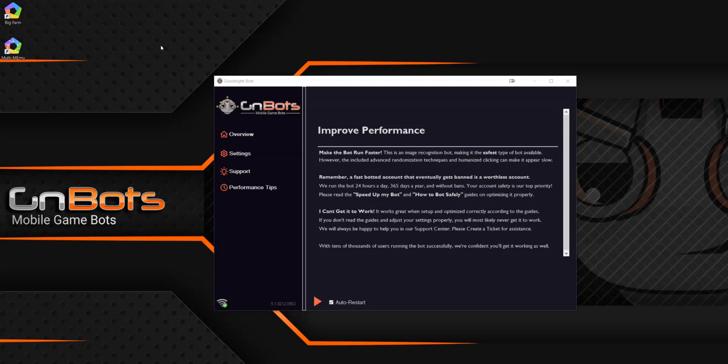All right, what is up guys? It is Jax from GNBots.com and today I'm going to be showing you how to use the Action Editor.